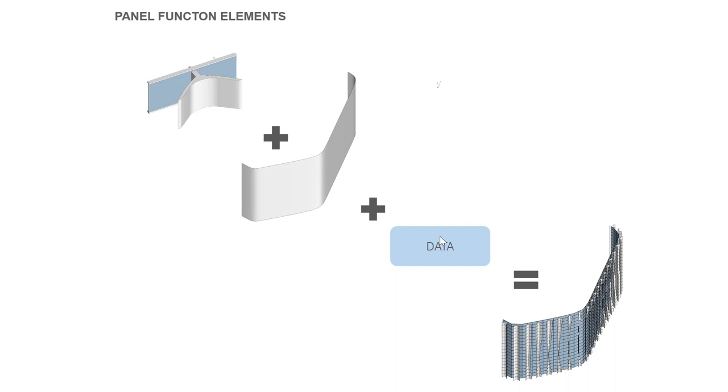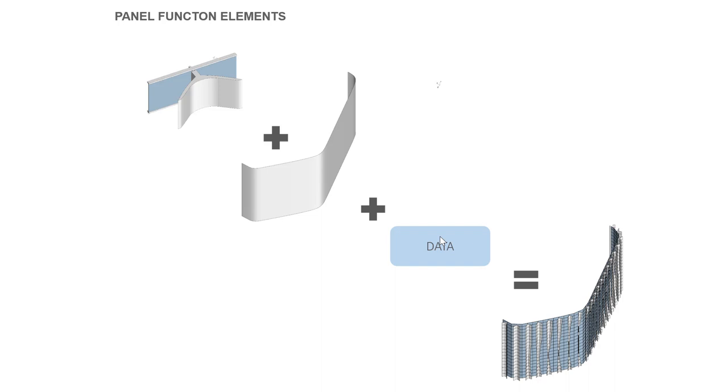Lastly, there is the data section where there is a number of components that use data from external sources or generated internally by these components to do modifications on that facade solution. Those modifications could be on the location of the panels at different areas of the facade or actually modifying the panel properties as these panels are mapped in the surface.